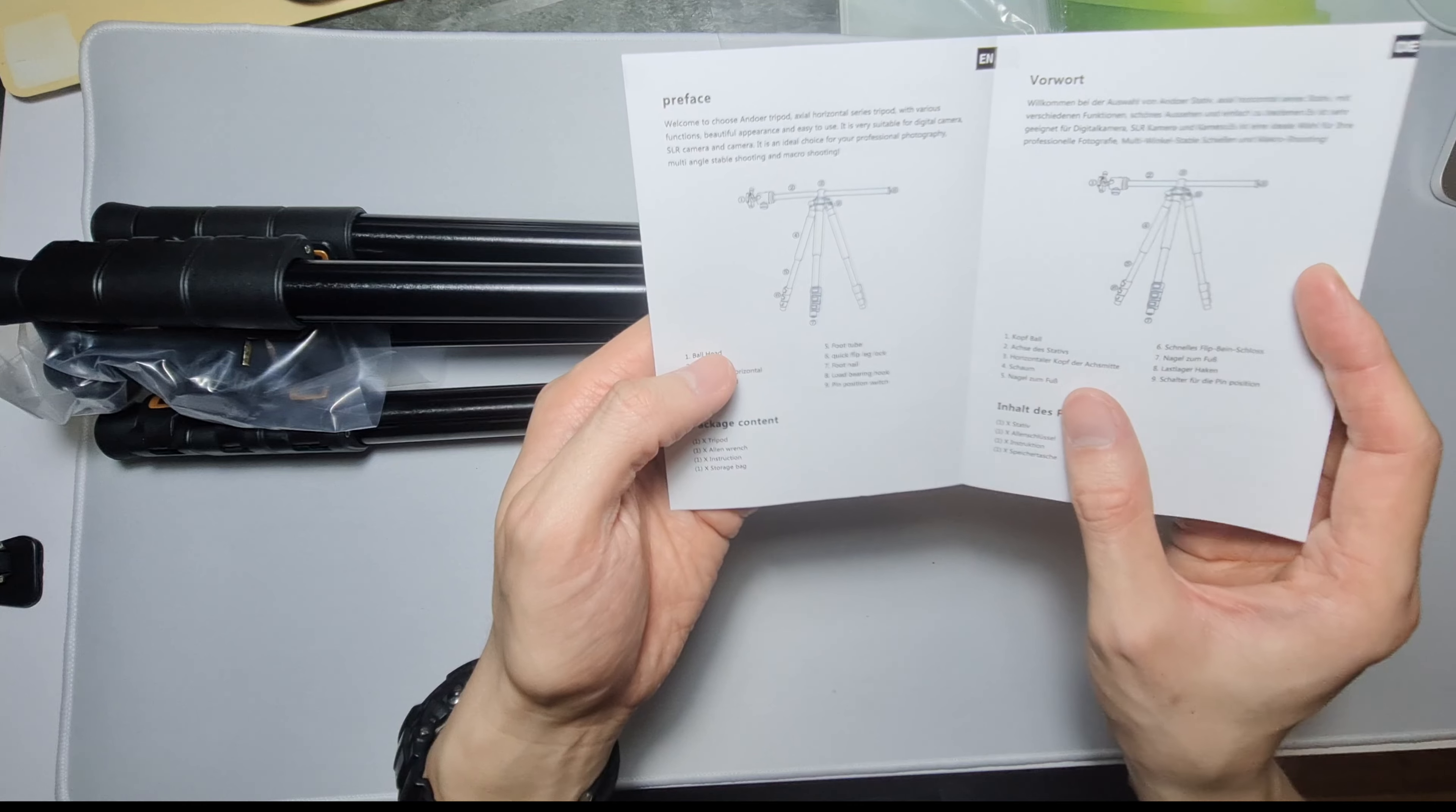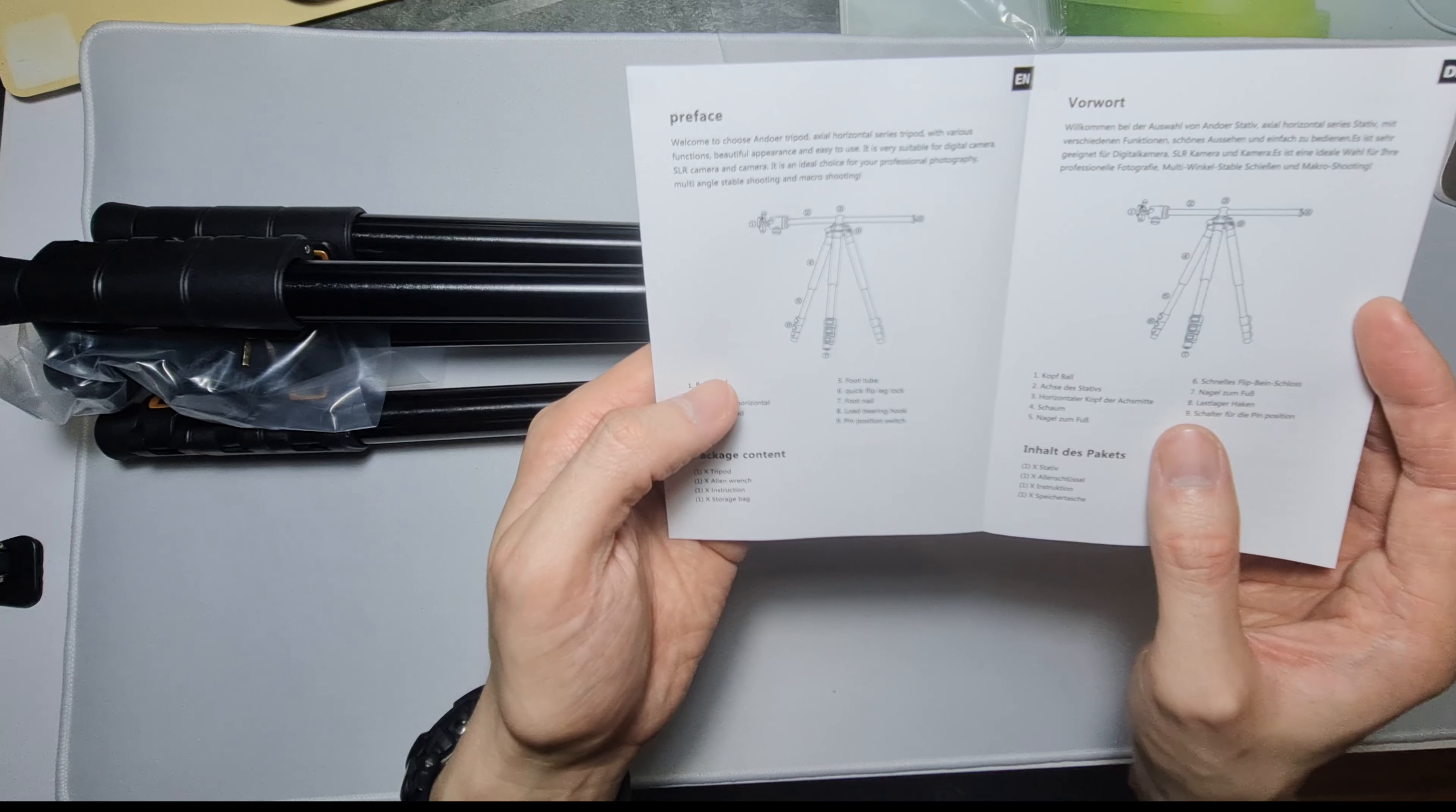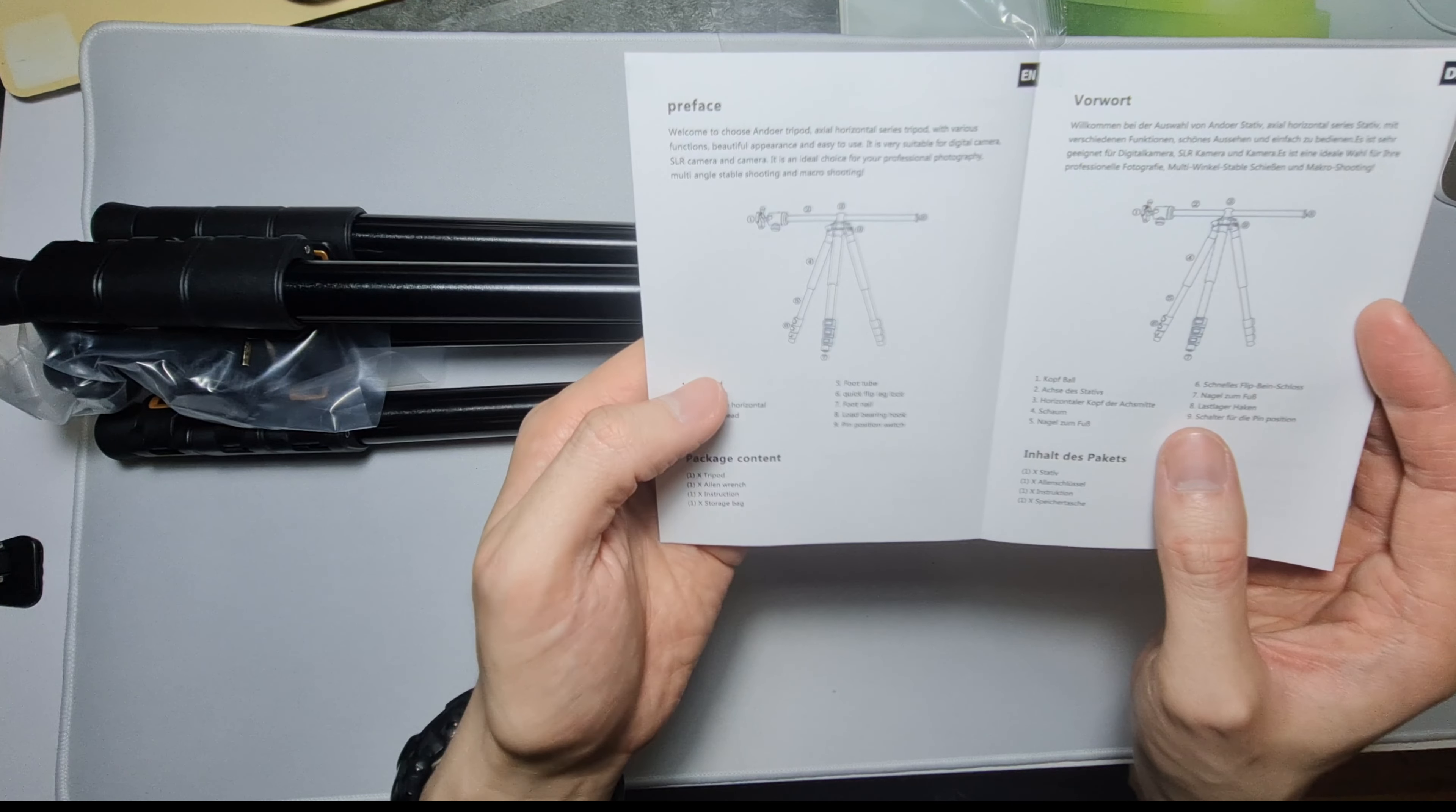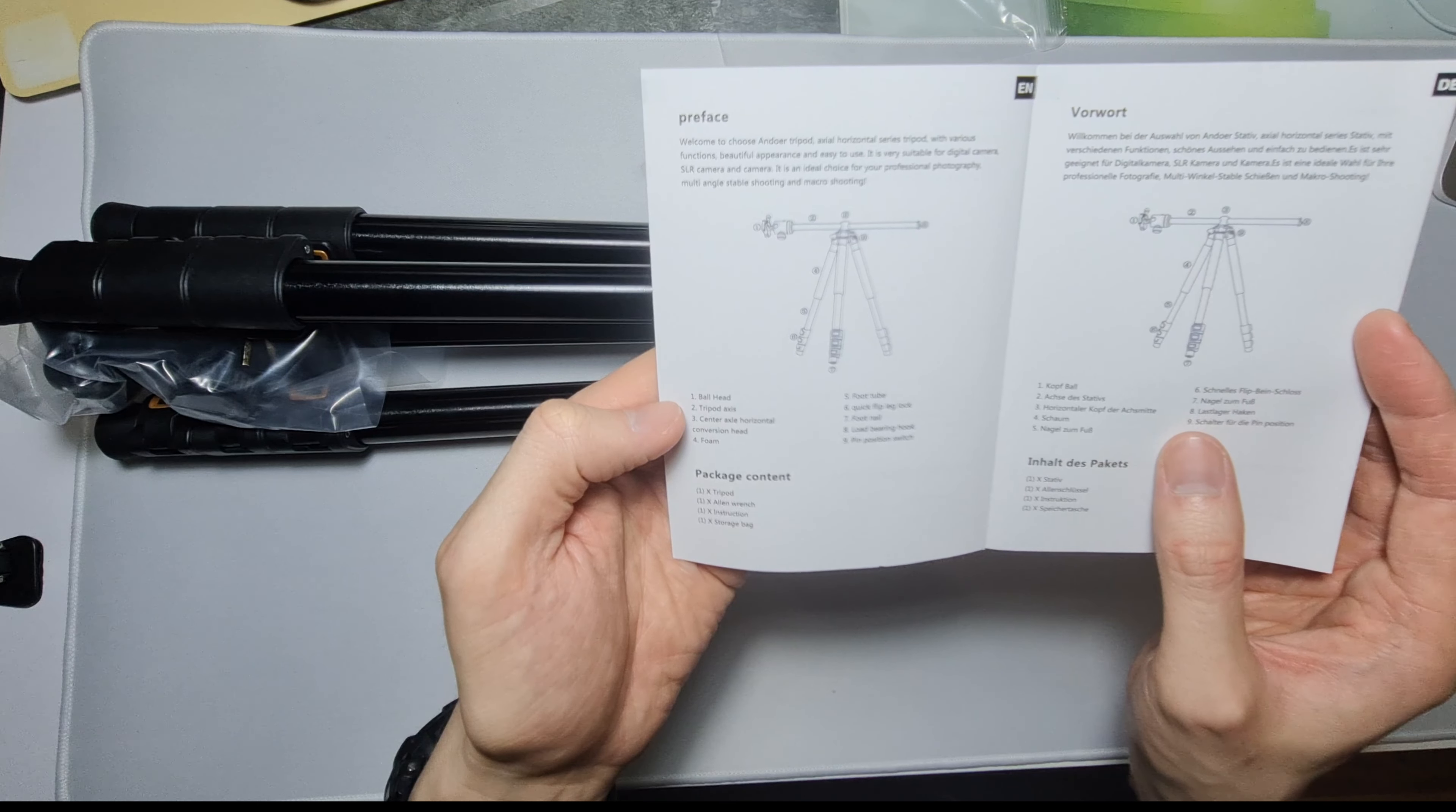Welcome to choose Andoer tripod axial horizontal series tripod with various functions, beautiful appearance and easy to use. It is very suitable for digital camera, SLR camera, and camera. It is an ideal choice for your professional photography, multi-angle stable shooting and macro shooting.